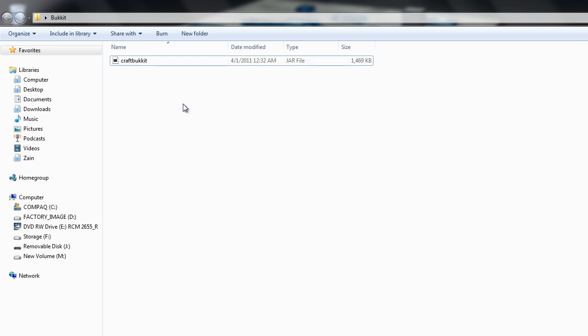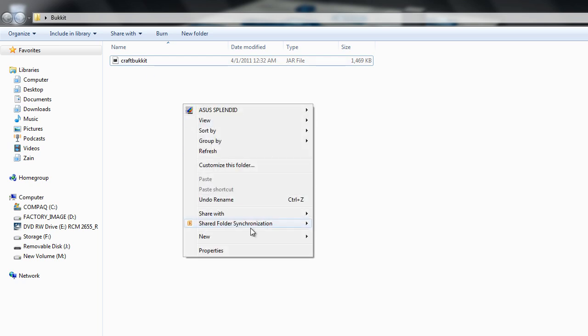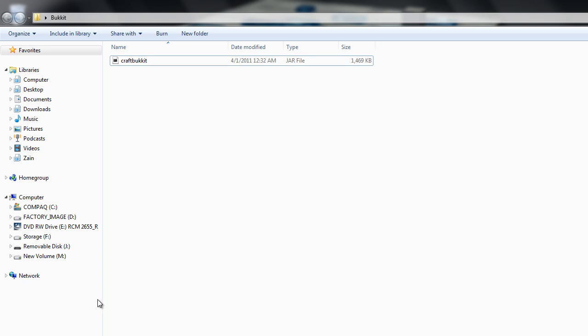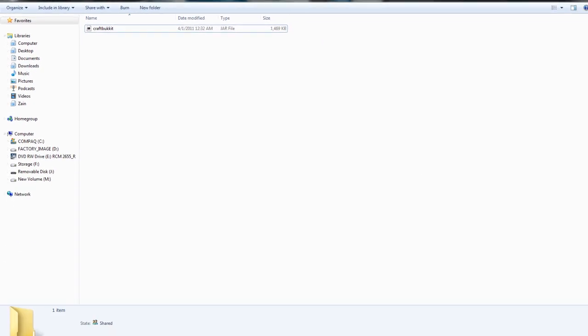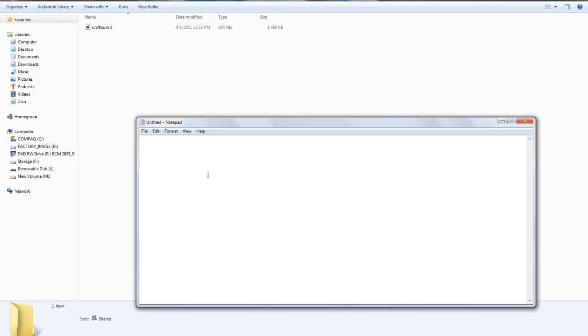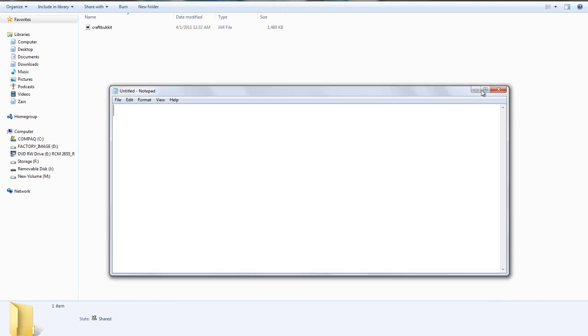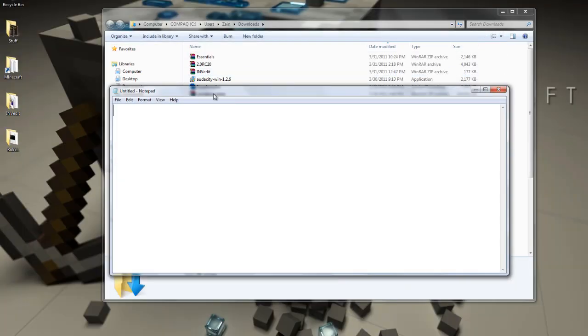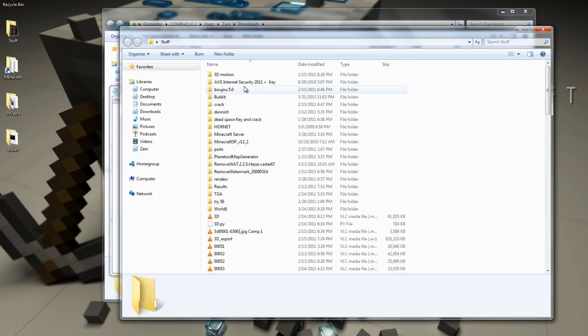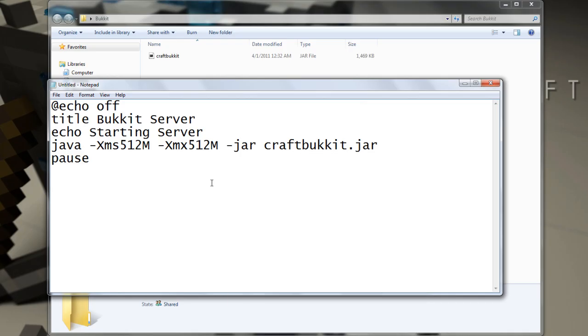Basically open up Notepad. Now you have to put a line of code. I already have it. Okay, this is what you have to put in the Notepad. I'll have it in the description.